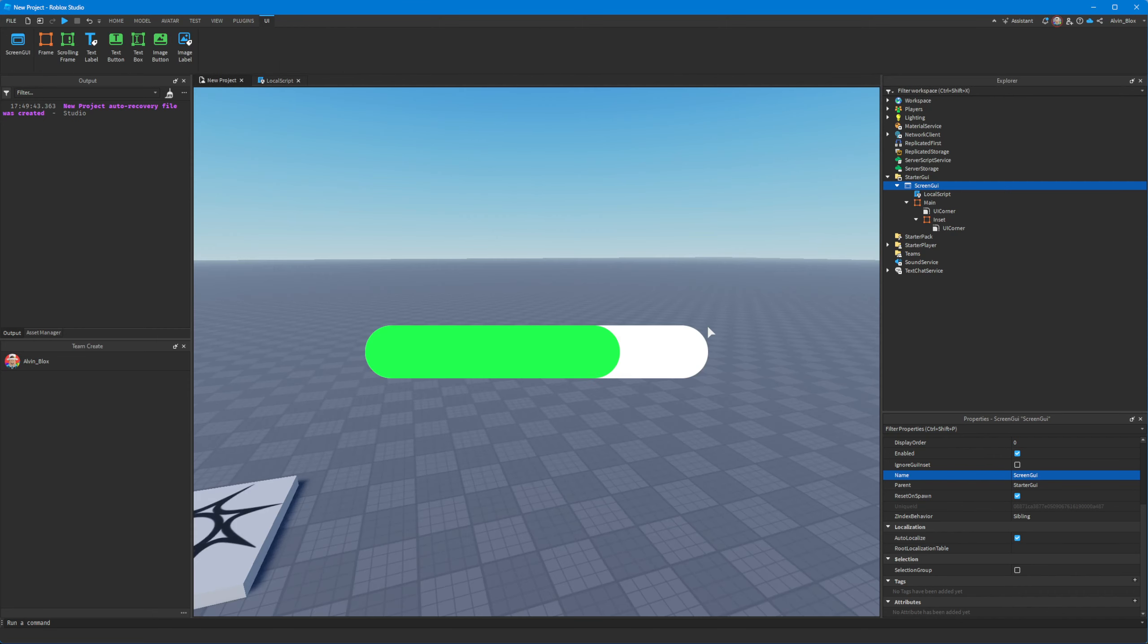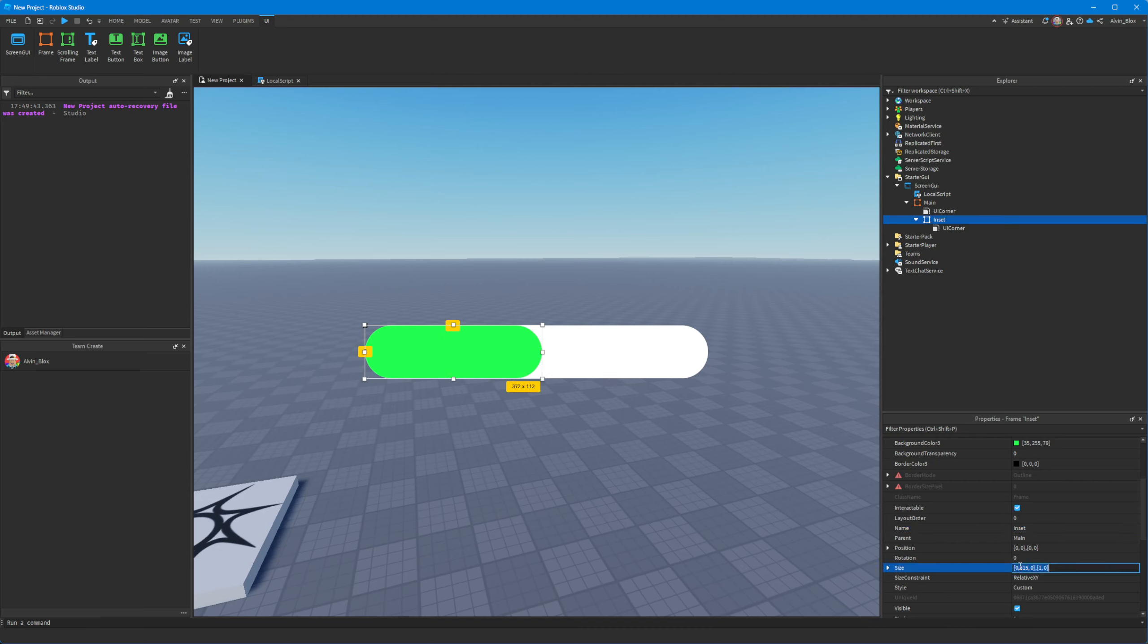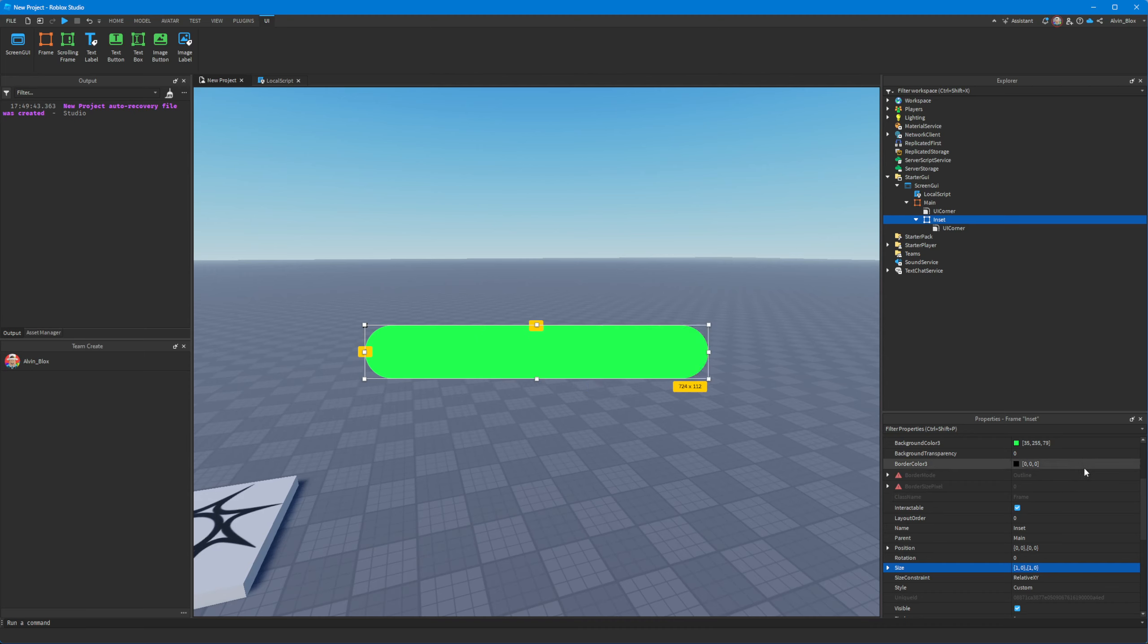If we wanted half of the progress bar to be, if you want the progress to be here at half, you would set the size position to 0.5. If you wanted it to be three quarters of the way, you'd say 0.75. And if you wanted it to be completely full, you would say one.